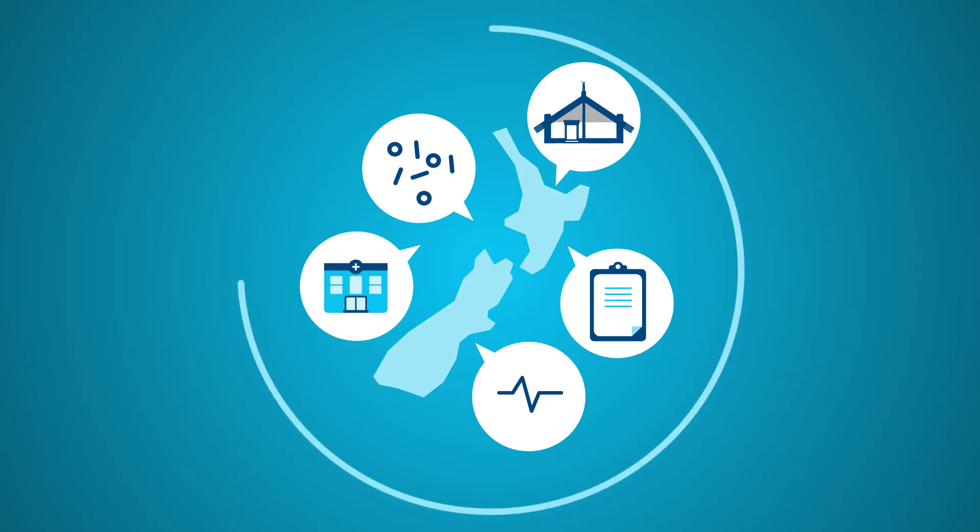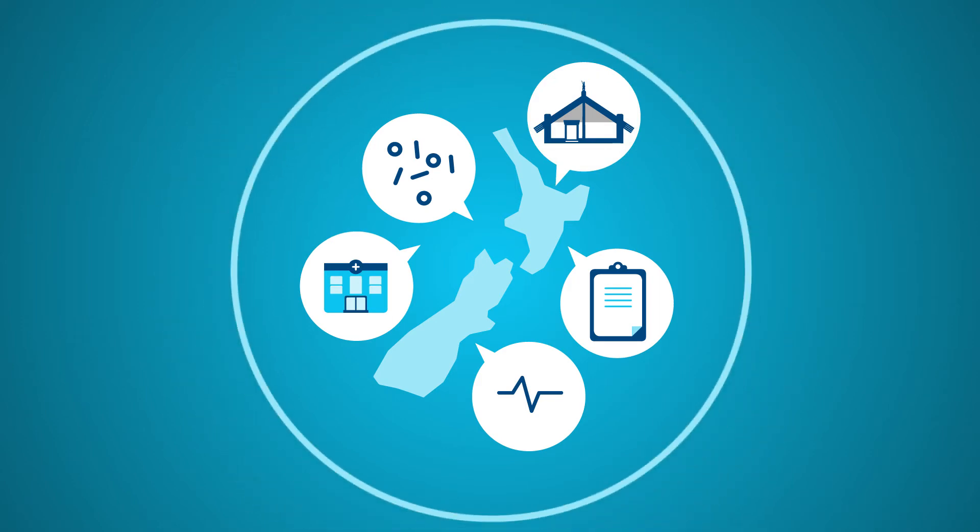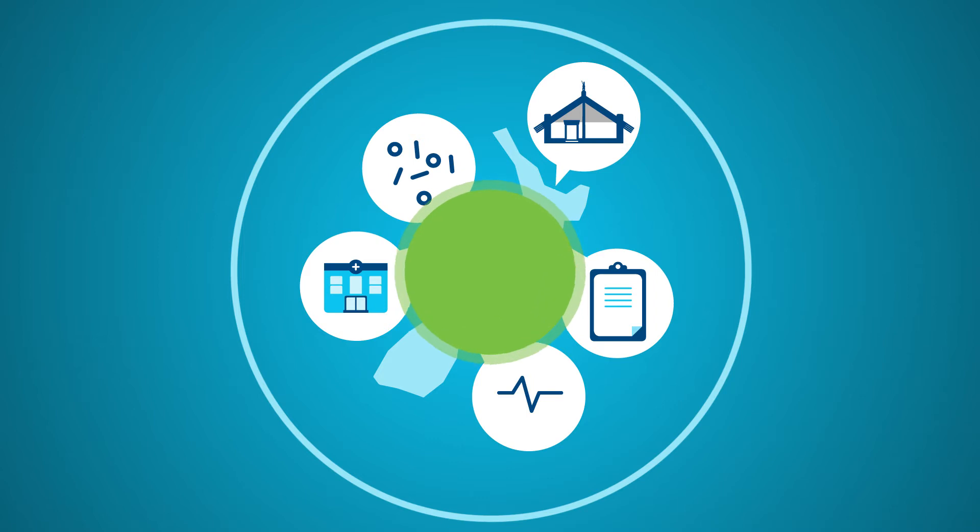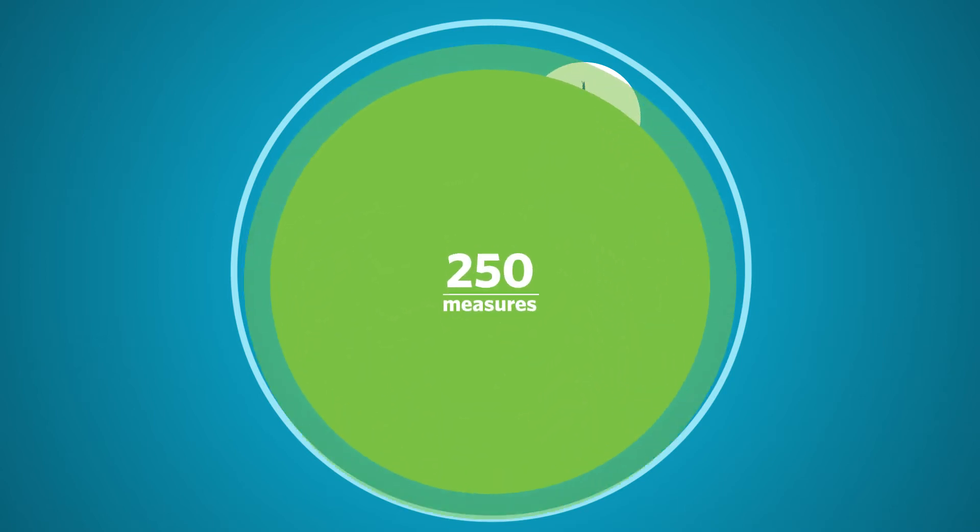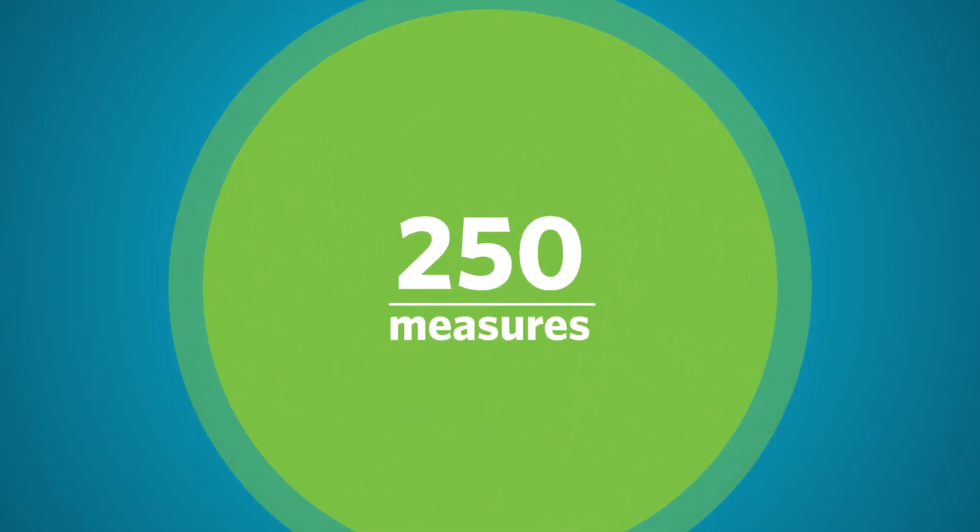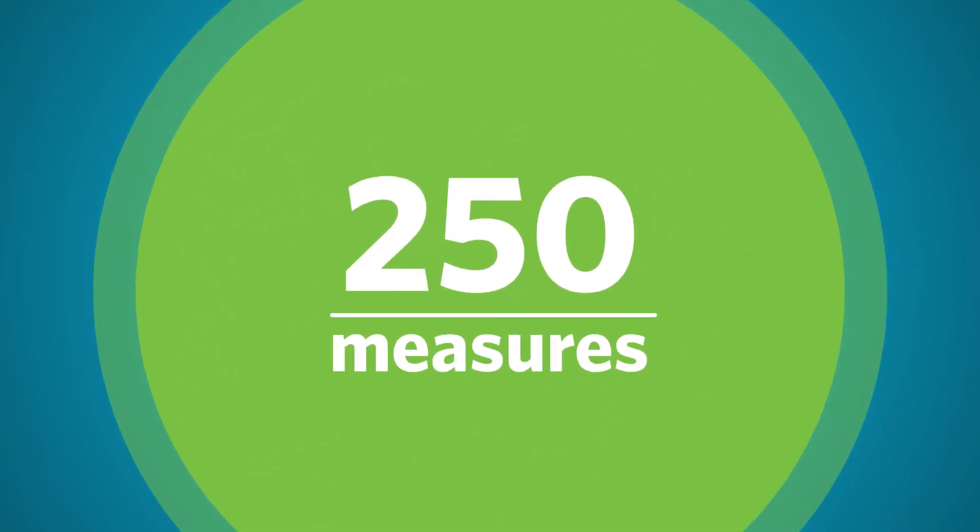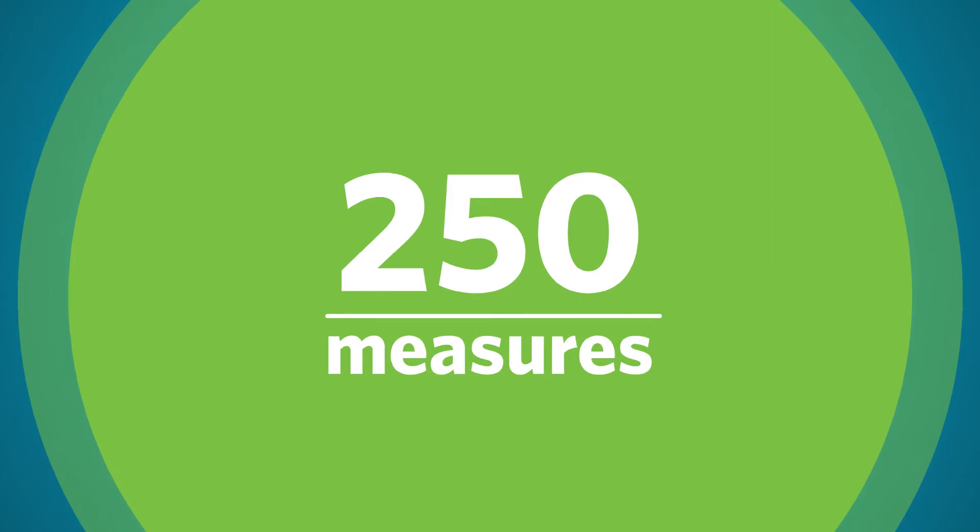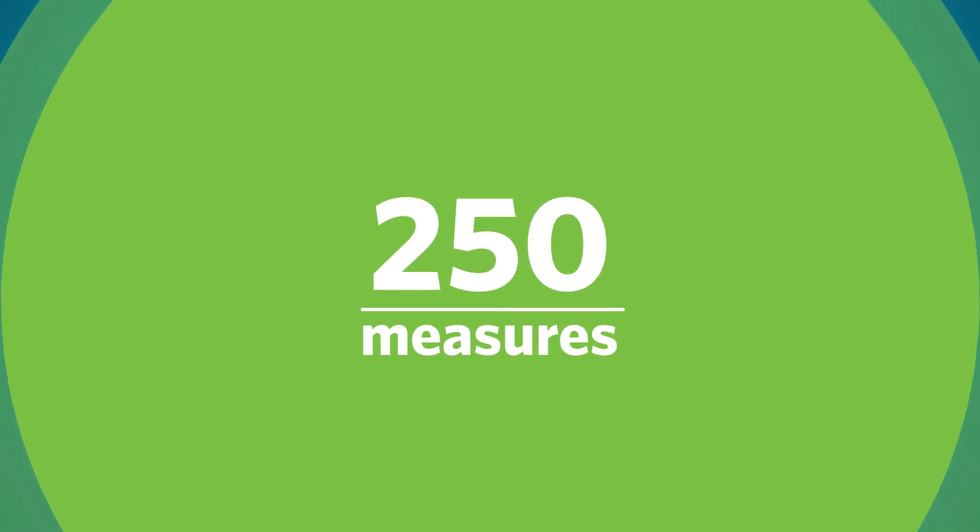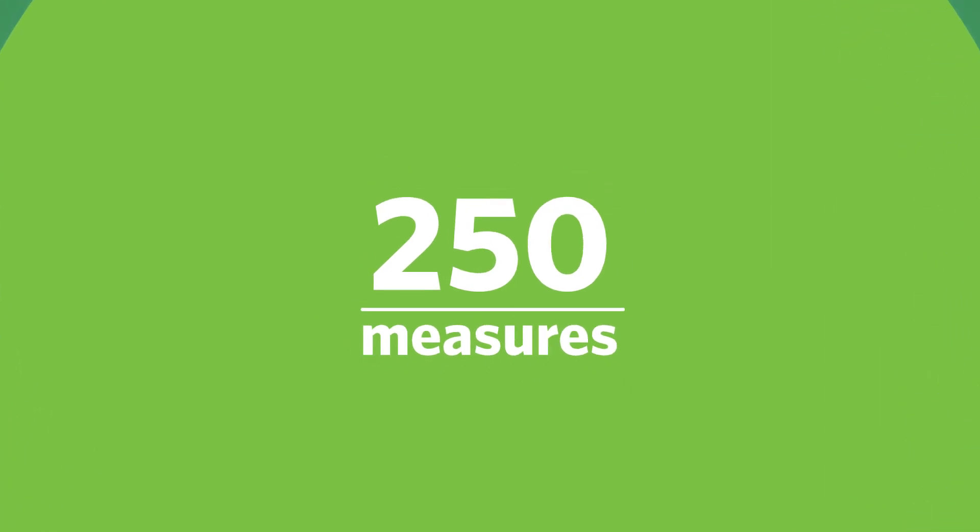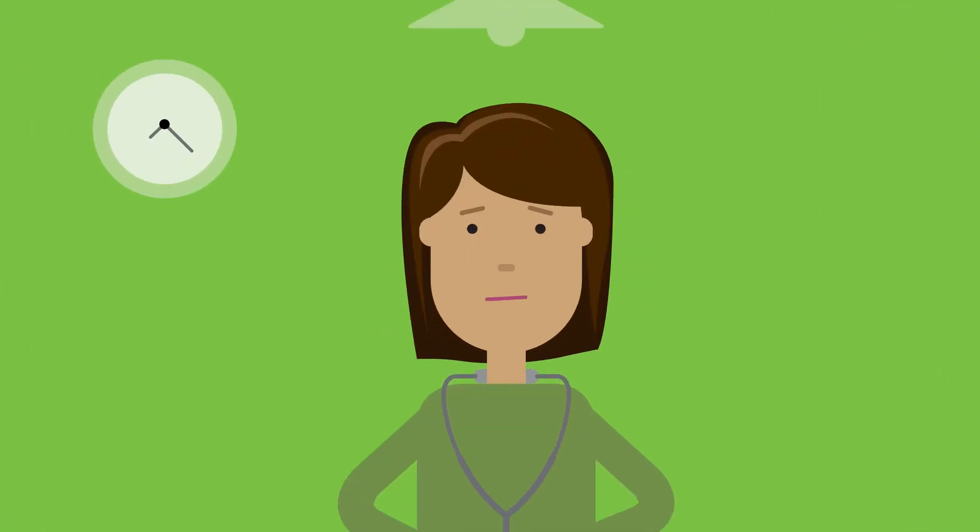The Commission does all of this. It does a lot of this. In fact, there are over 250 different measures for each local area somewhere on the Commission's website. And that's part of the problem.